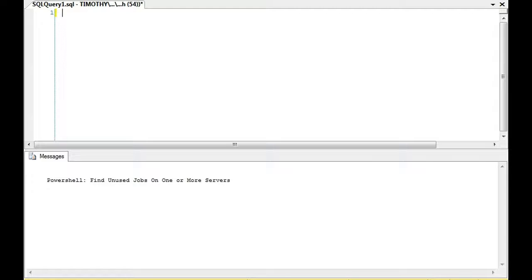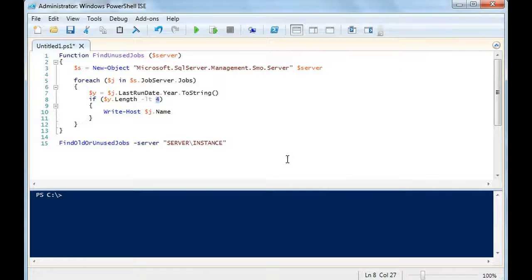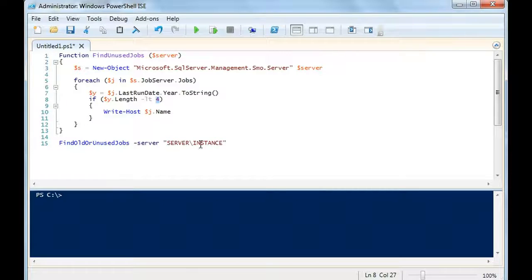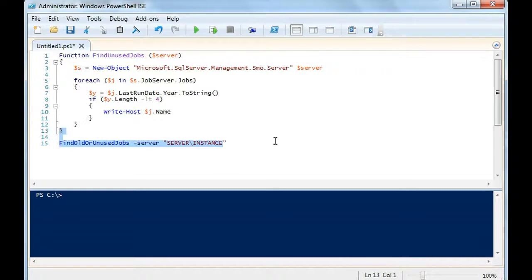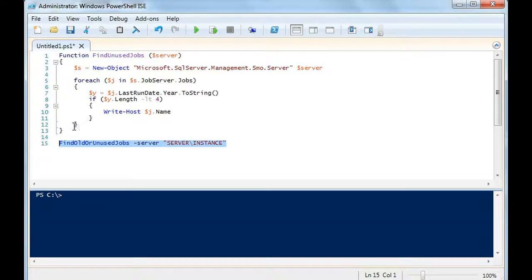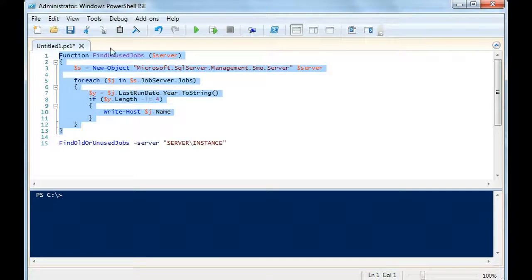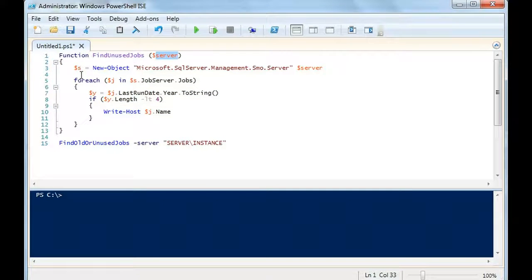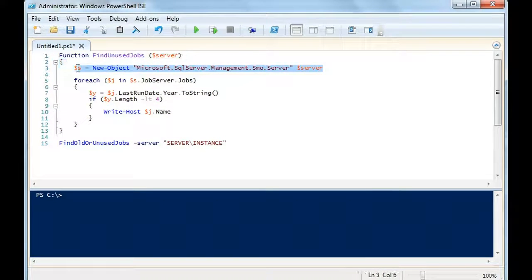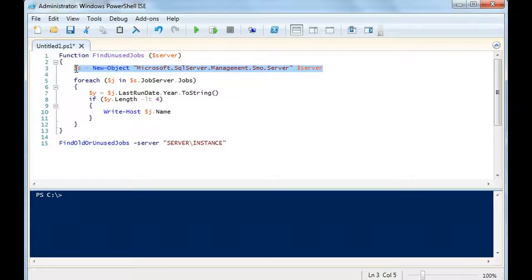Let's look at this PowerShell script. It's a function. You're going to pass in the server and instance. This is where we're calling the function, and this is what you could just copy and paste. We have the function find unused jobs, object server, new object. We're declaring the SMO object here and passing in the name of the server.